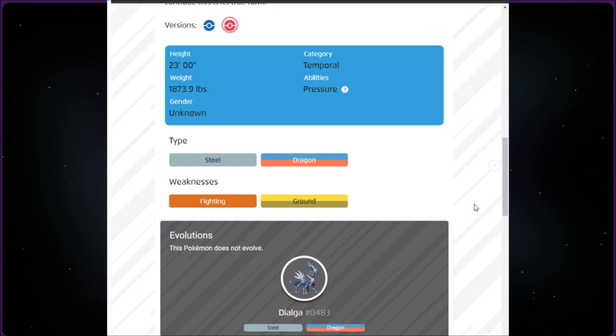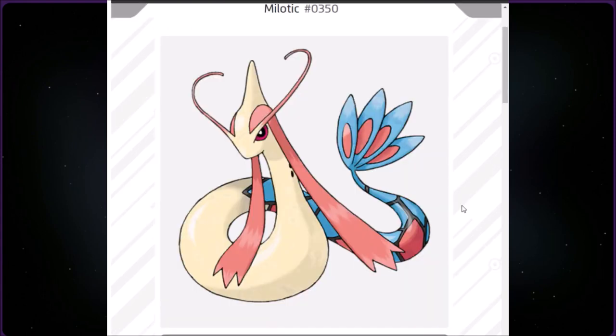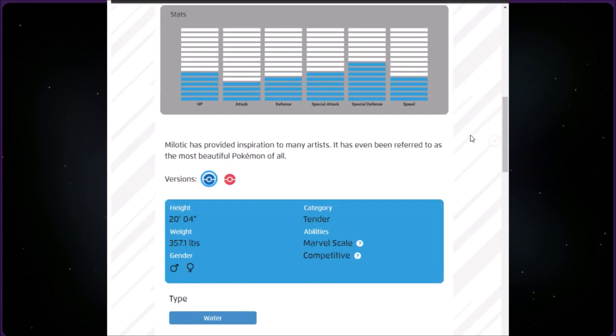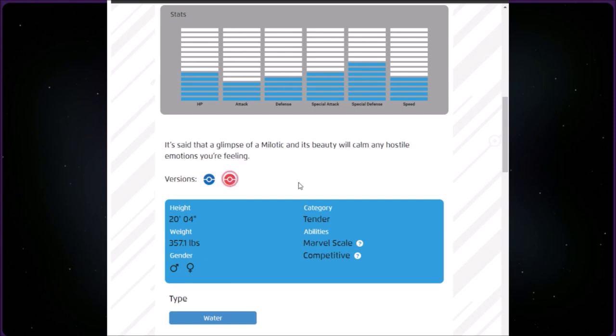This category is called Tender. We have Milotic at number 350. It is Water type, 20 feet four inches and 357.1 pounds. Milotic has provided inspiration to many artists. It's even been referred to as the most beautiful Pokémon of all. It's said that a glimpse of a Milotic and its beauty will calm any hostile emotion you feel. Its pre-evolution is Feebas.